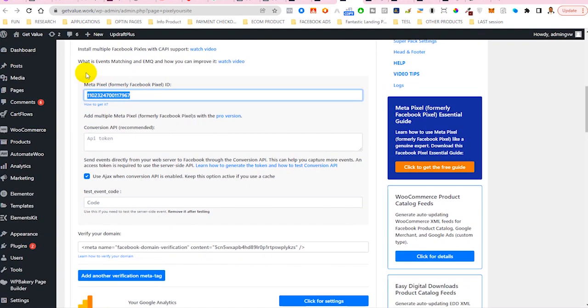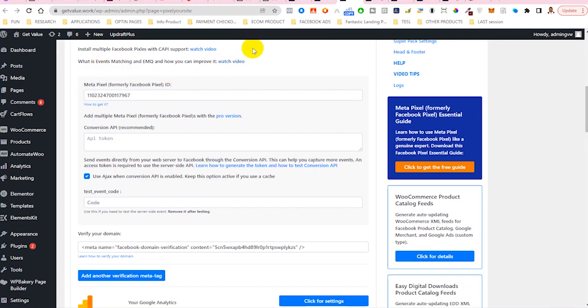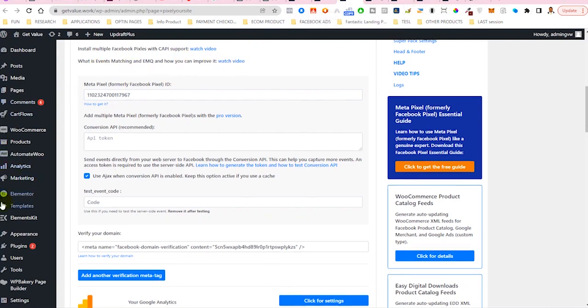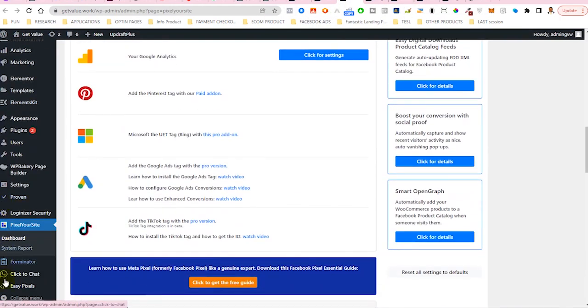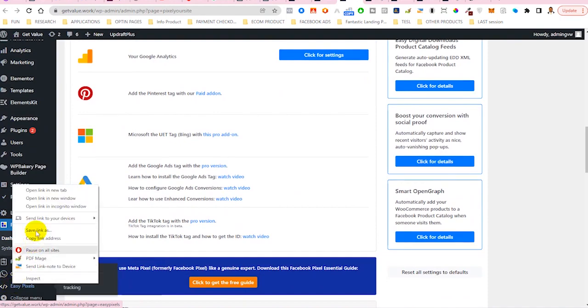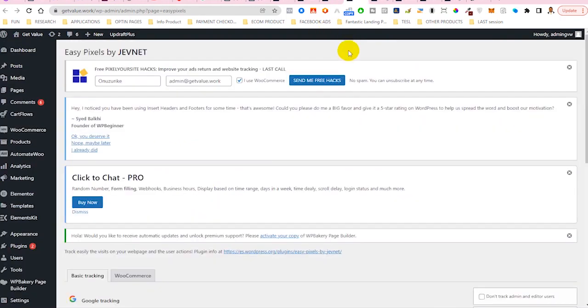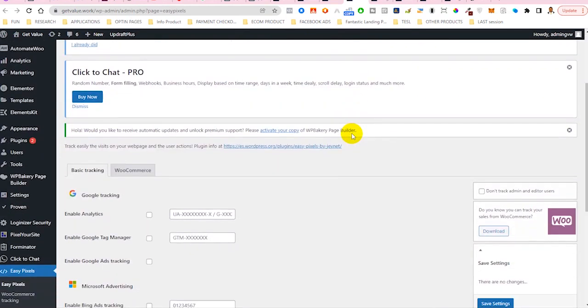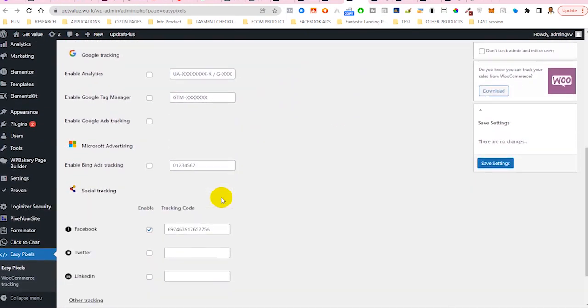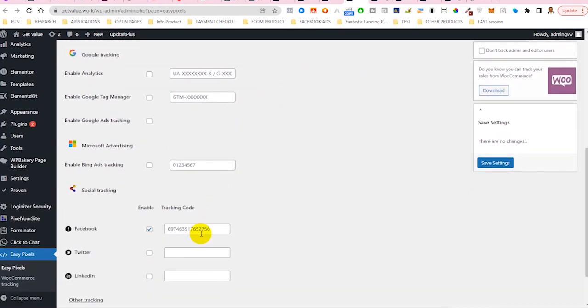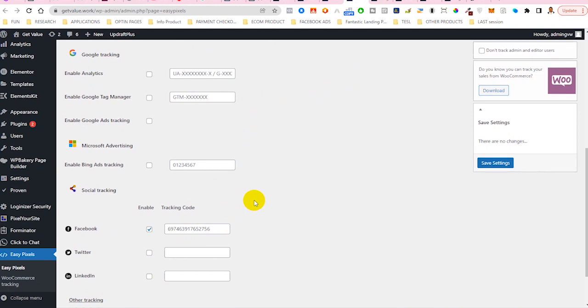I already have a pixel here. So I'll just go ahead to open the second plugin, which is Easy Pixels. Easy Pixel open to this and you should be able to see the space for Facebook also where you have to paste your second pixel. So right now, we have two pixels running on our site.